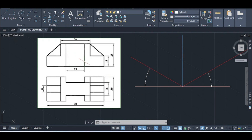Today I am using this isometric drawing. This is the front view and this portion is the top view.